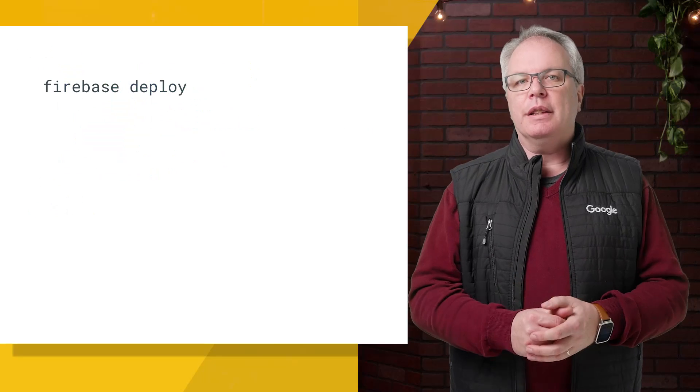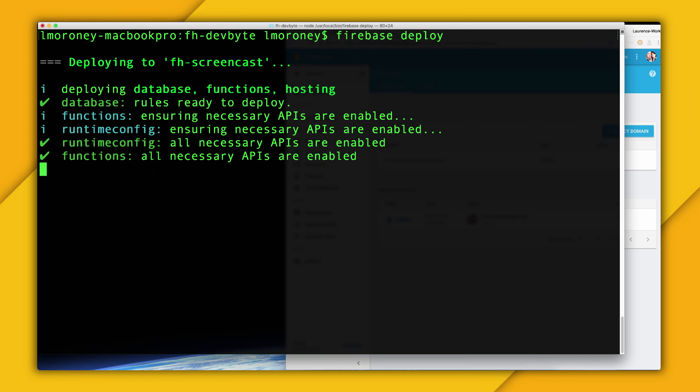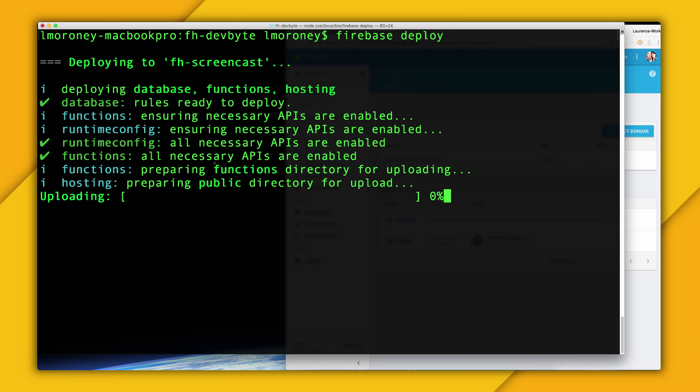And once you have all of that, you put it in the directory and do a Firebase Deploy command. Files will upload to your Firebase hosting space and get deployed for you.